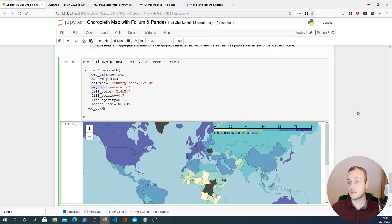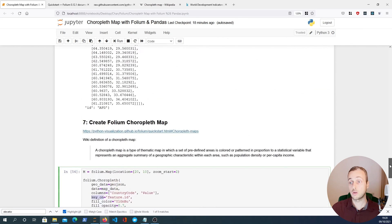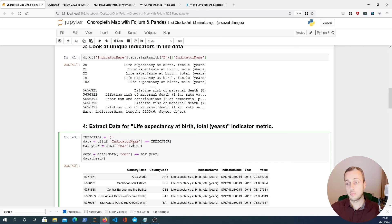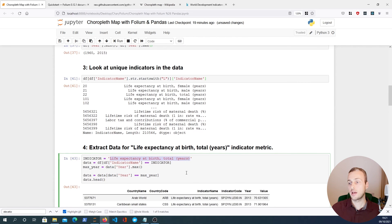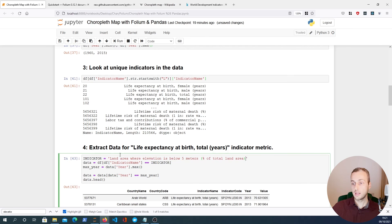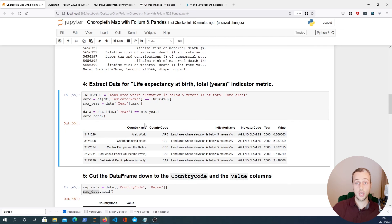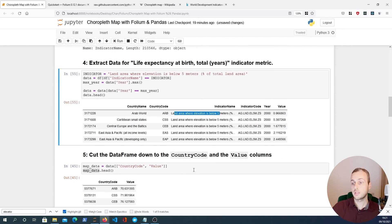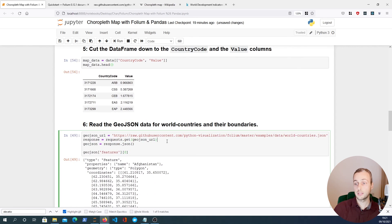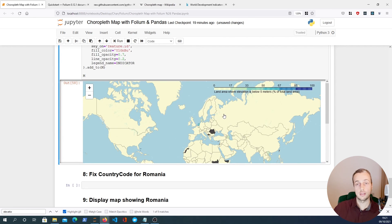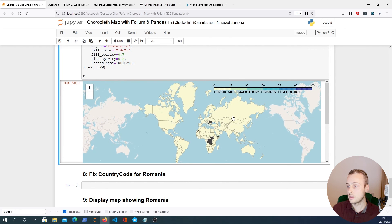We can also change the indicator variable to anything we want. For example, let's use the indicator for land area where elevation is below five meters as a percentage of total land area. When we change that key and look at data.head(), we see the different indicator name. We can then run all the remaining cells and still get a choropleth map with the new data.